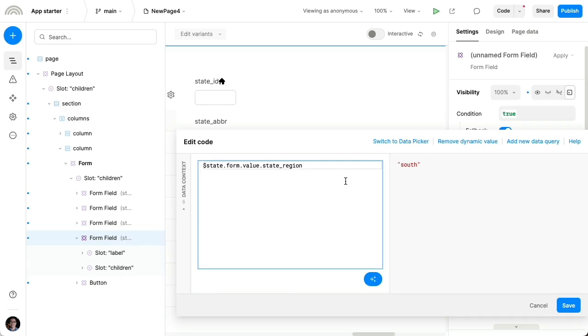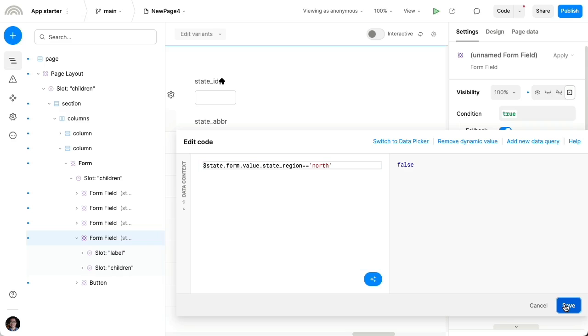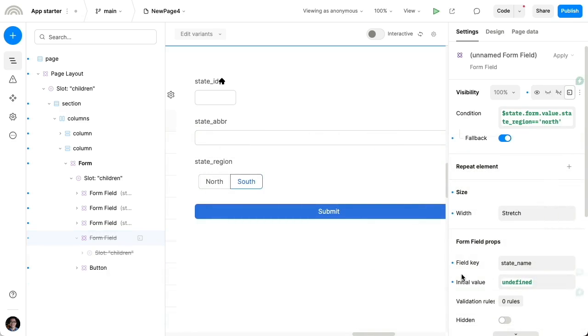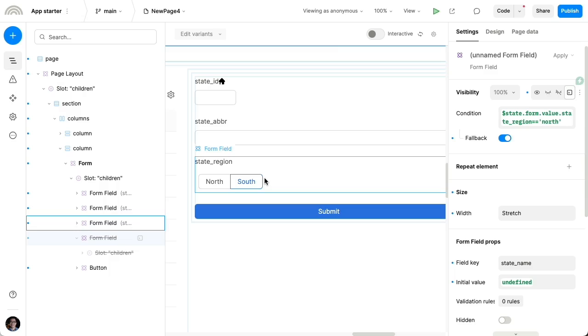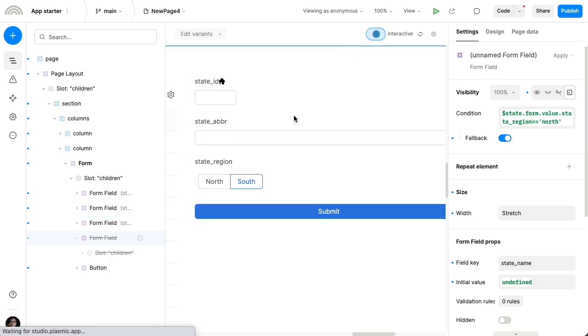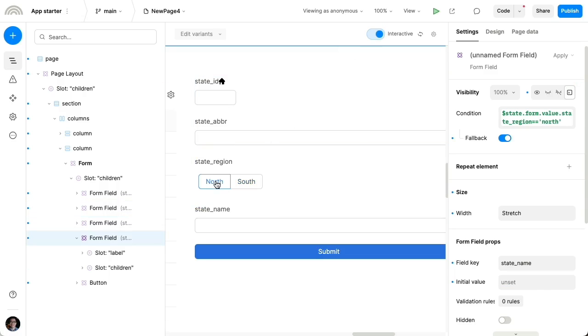And we're gonna use a little bit of code to express this, but we're gonna say when the state region is North, that's when we wanna show this name field. So now name is hidden because the current value is South, but when we switch to North, then state name is shown. So that's a little bit about how you can start really customizing forms.